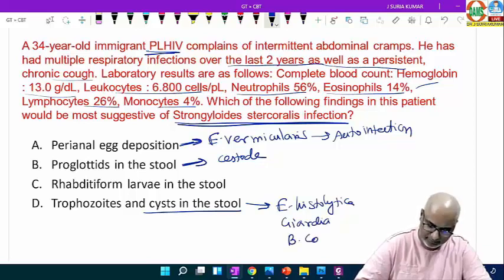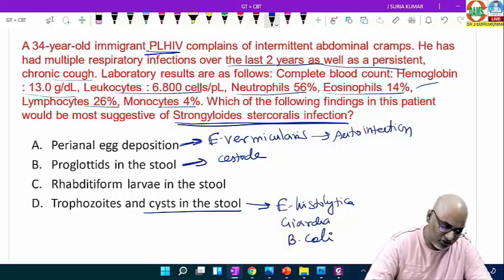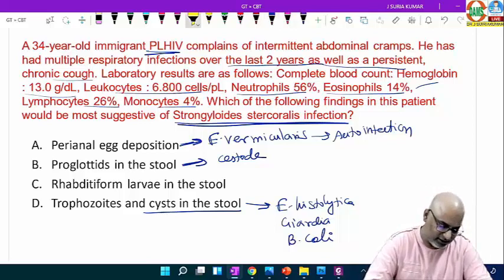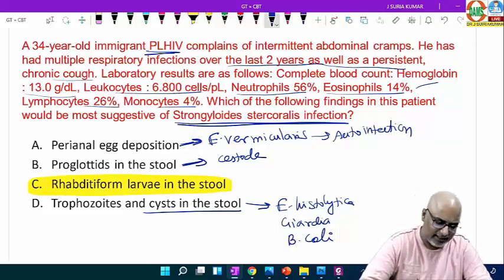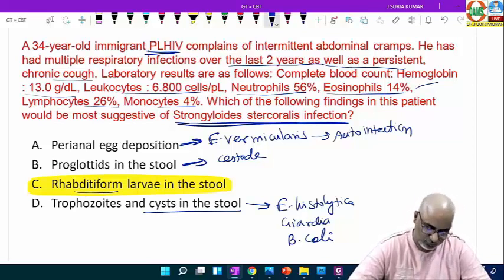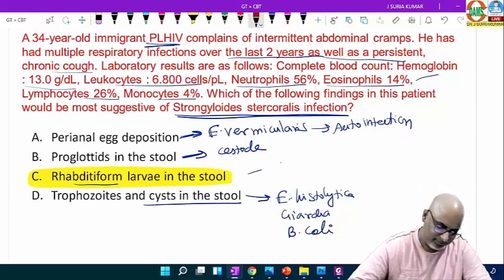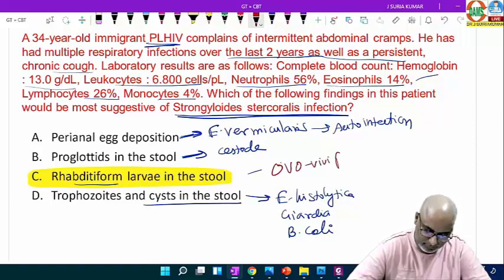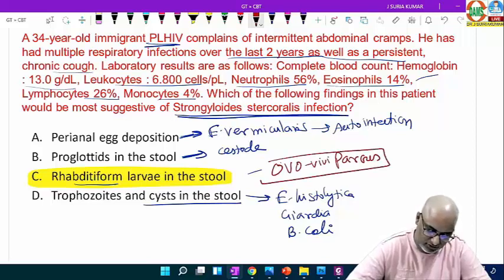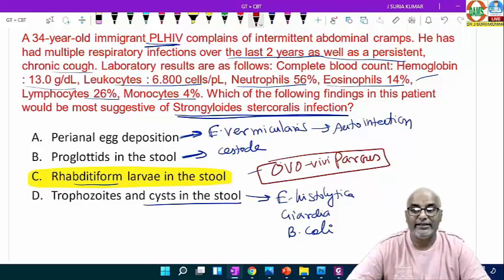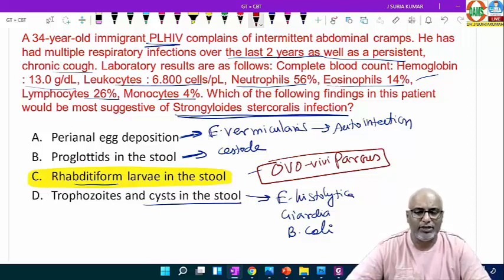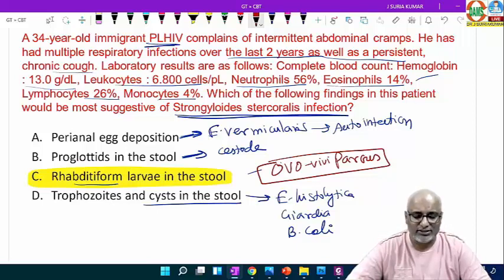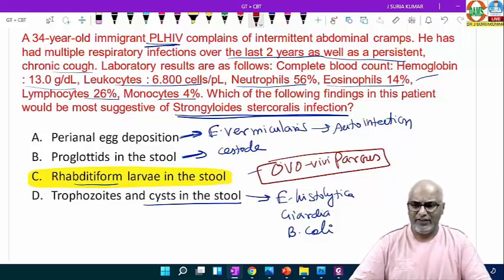Man excretes rhabditiform larva in the stool — we call it ovoviviparous, meaning the egg immediately becomes a larva. Nobody can see the egg because it hatches in the intestine — the egg hatches into rhabditiform larva immediately and man excretes the rhabditiform larva. That is the diagnostic stage of Strongyloides stercoralis. The infective stage is the filariform (L3) larva.